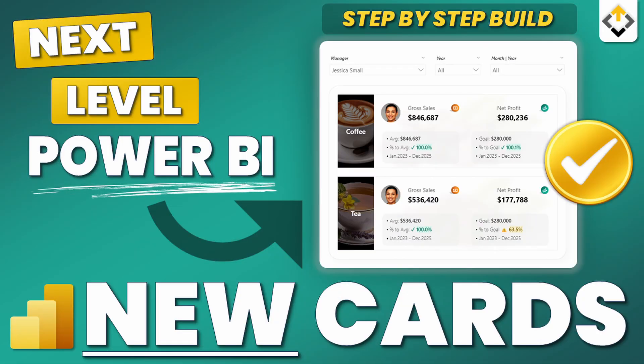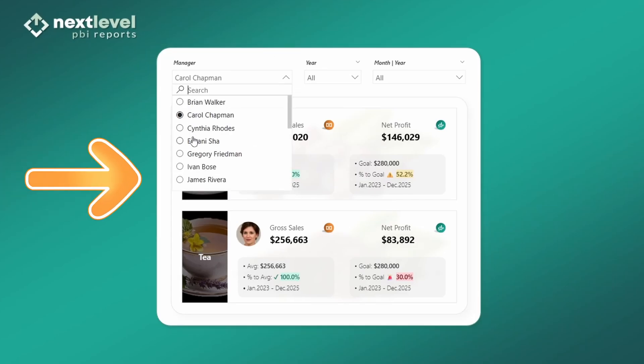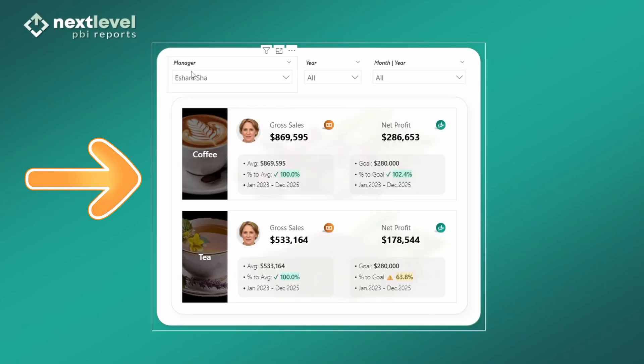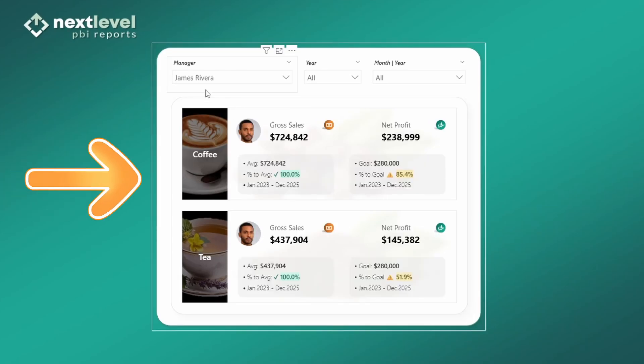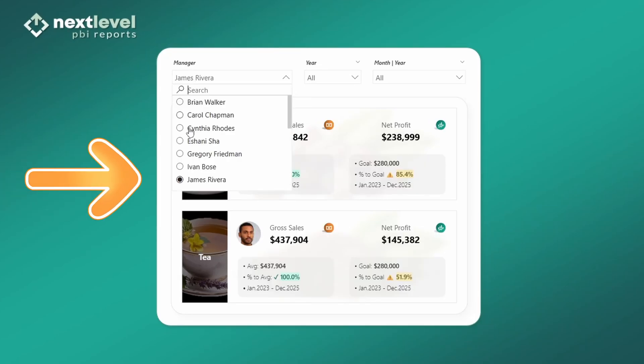Next, go ahead and check out part four, which is our project. In part four, we're going to build a UX/UI designed card visual together step-by-step, completely from scratch.